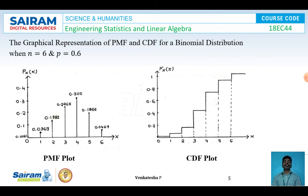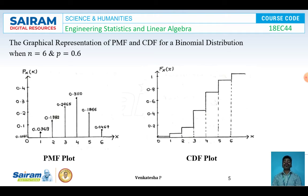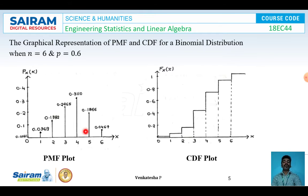For the graphical representation of the PMF and CDF of the binomial distribution, I am taking an example with n = 6 and p = 0.6, where the number of trials is 6 and the probability of success is 0.6. Substituting these values into the PMF and CDF equations and computing for various values of k, I plot the results. This is the PMF plot for n = 6 and p = 0.6, and this is the CDF plot for n = 6 and p = 0.6.